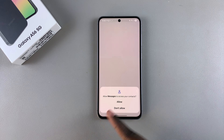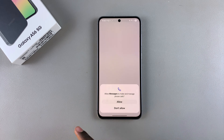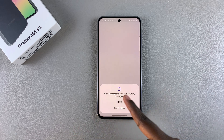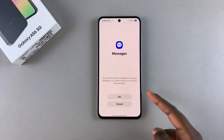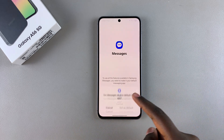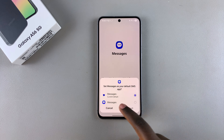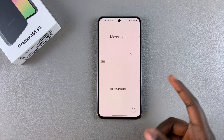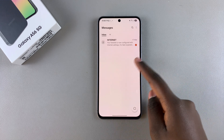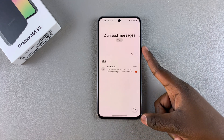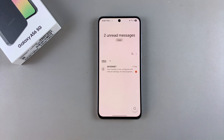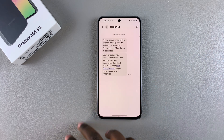Next, you'll need to go through the process of setting up the app by giving it the necessary permissions, as well as setting it as your default messaging app. Once you've done that, you can start using the Samsung Messages app on your Galaxy A56.